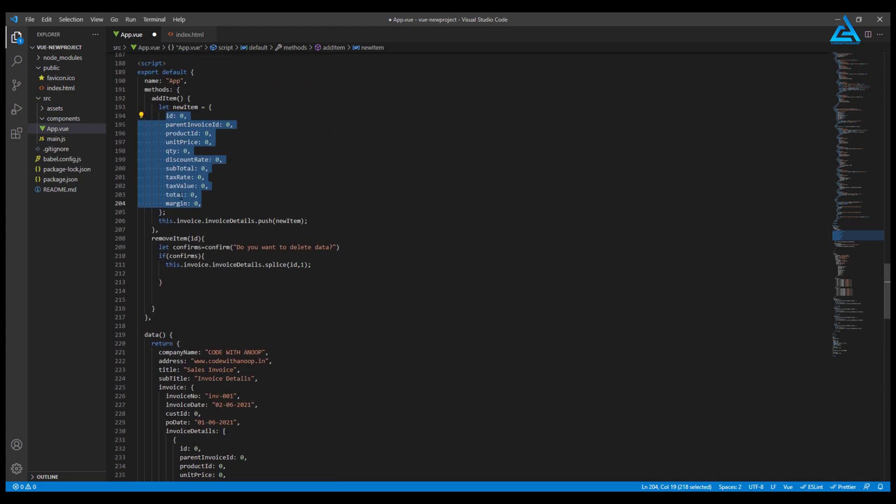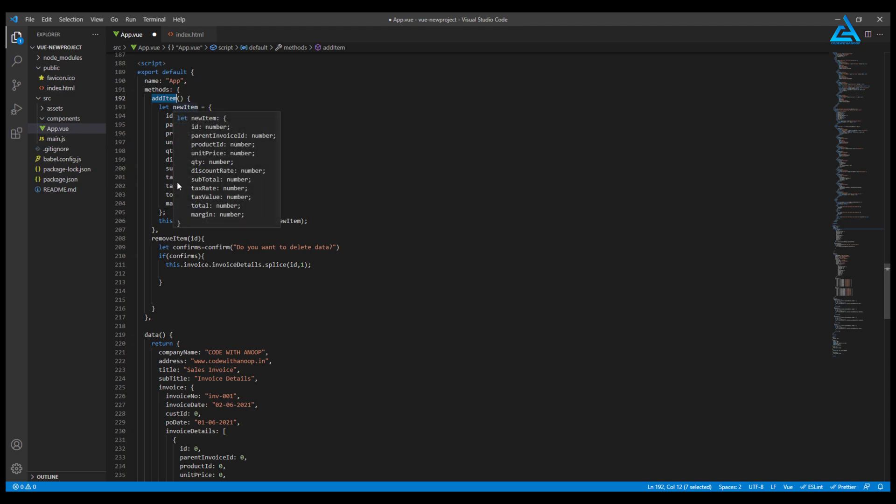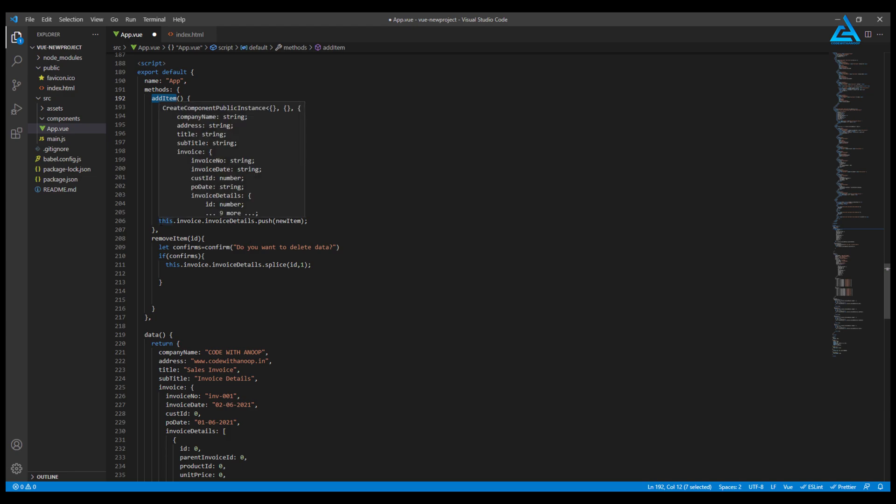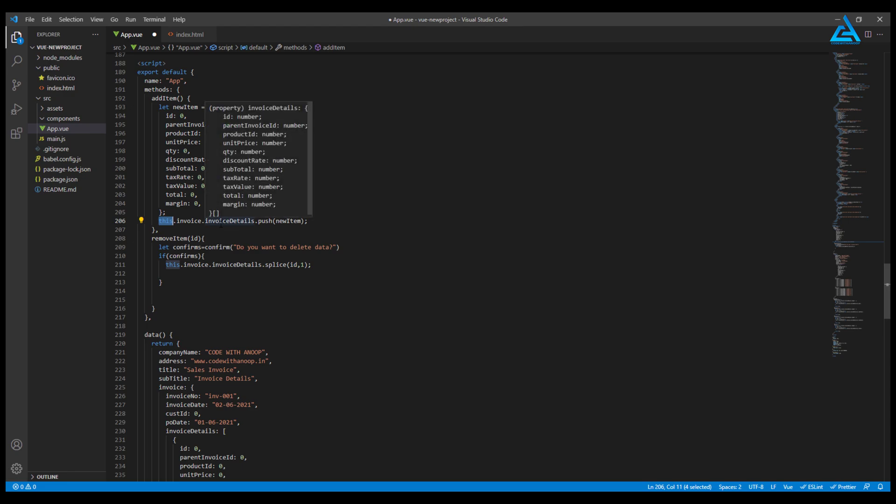What I will do is whenever we call this add item method, this method is going to inject the new item into our invoice details. That's what I have written here: this.invoice.invoiceDetails.push the new item. We will just go and check our code.